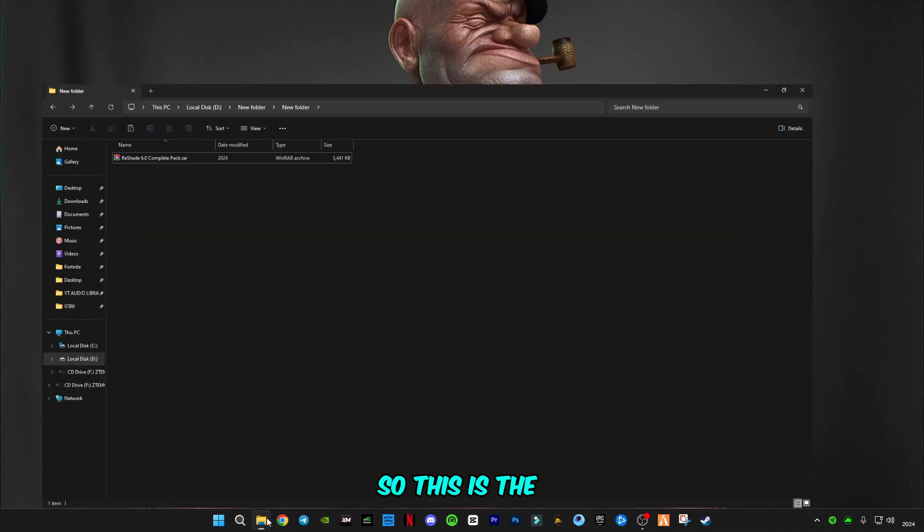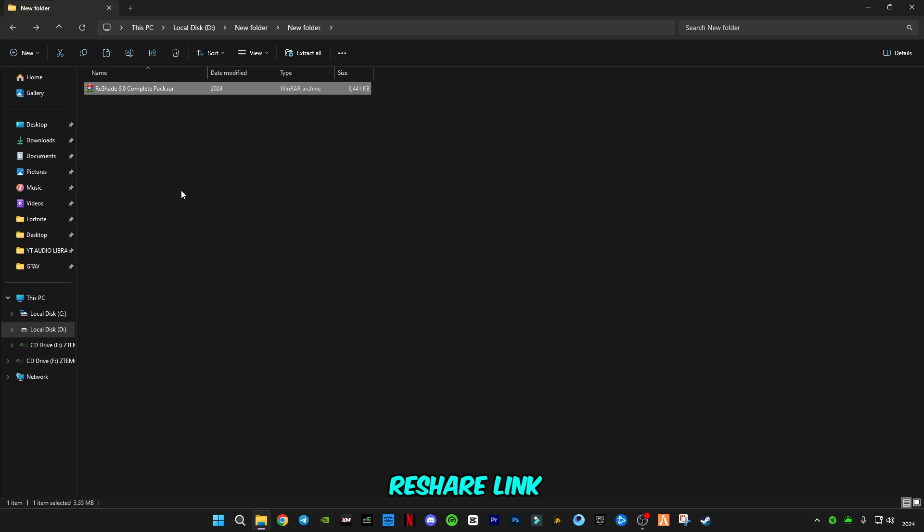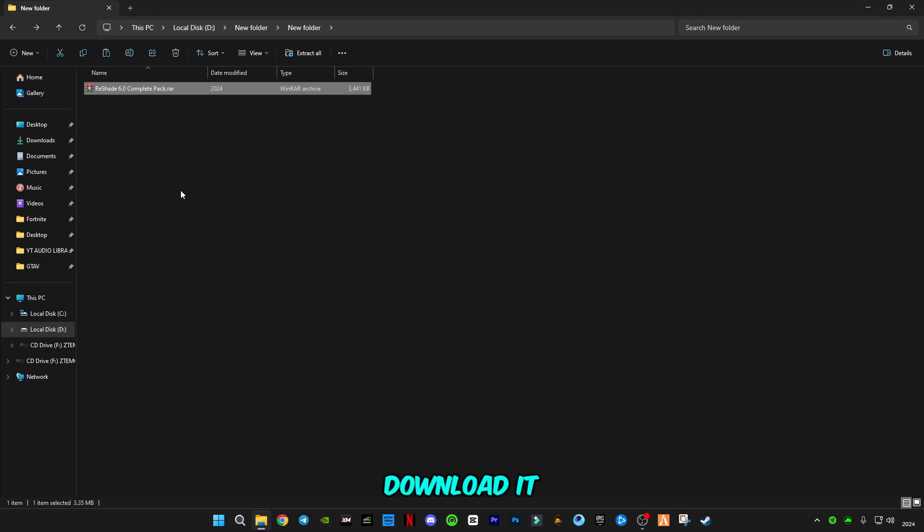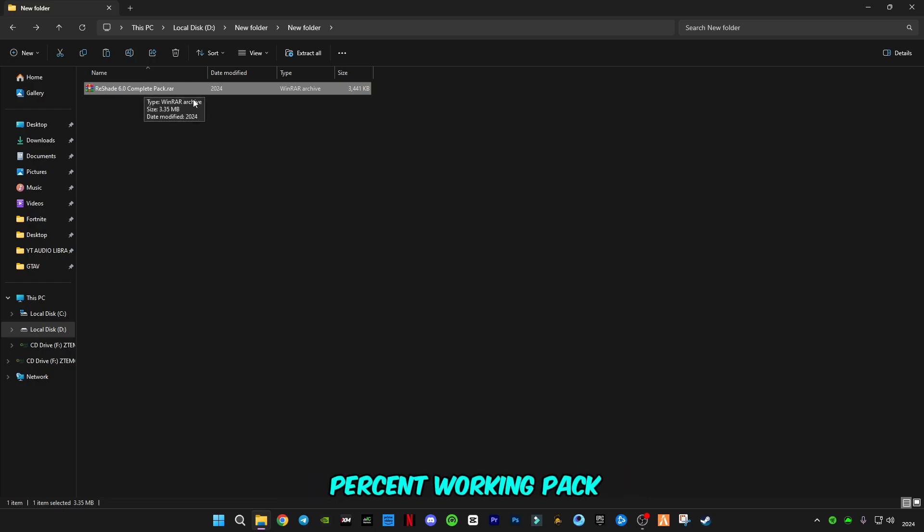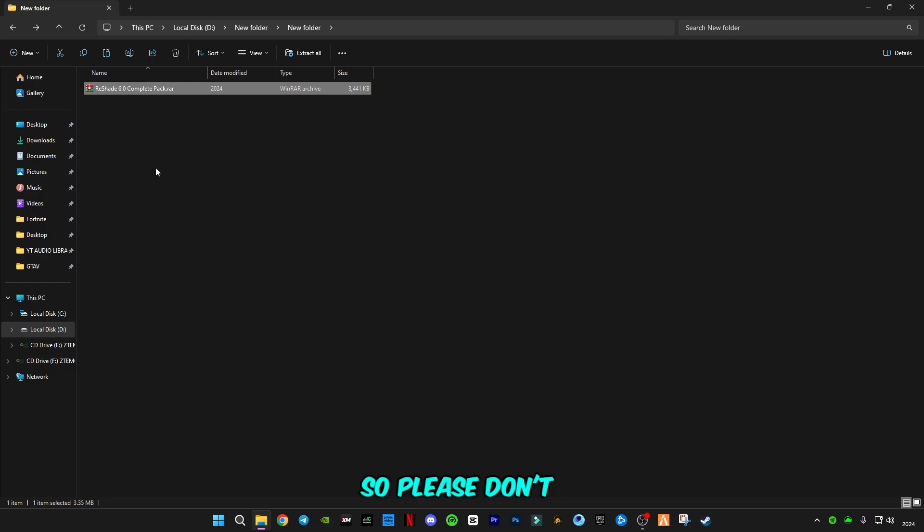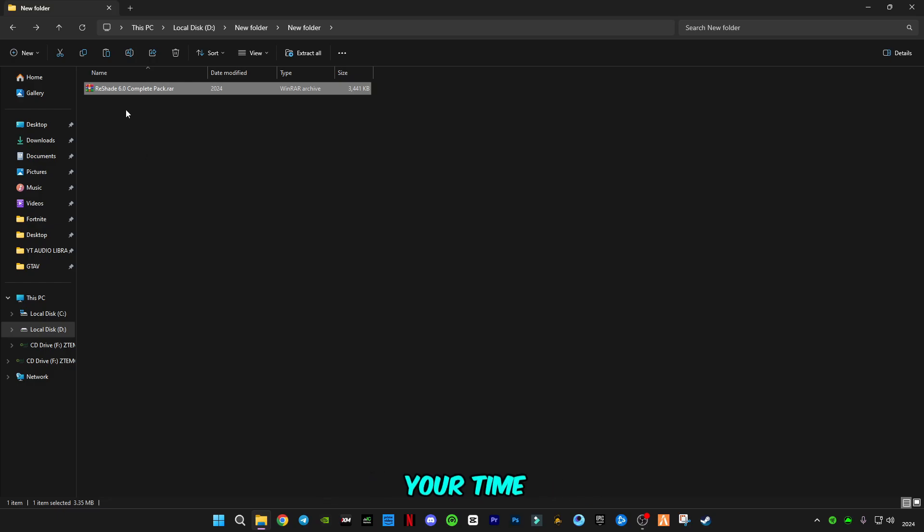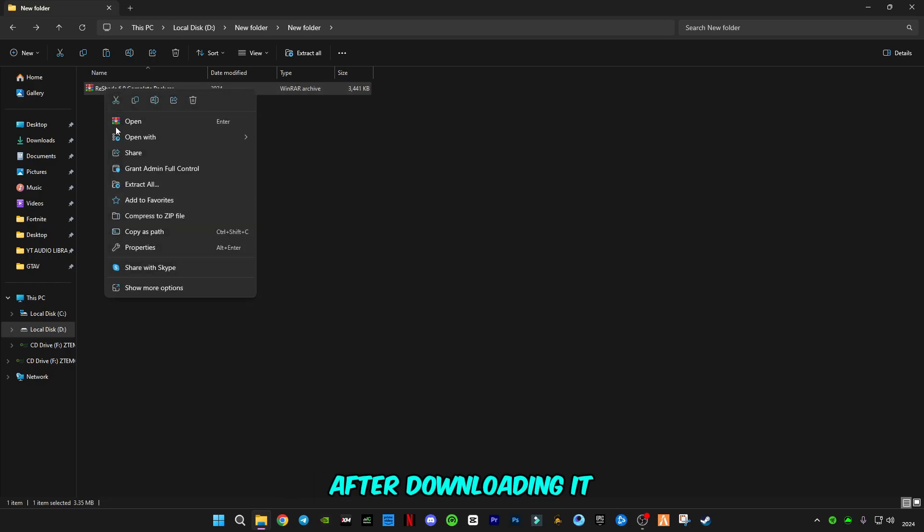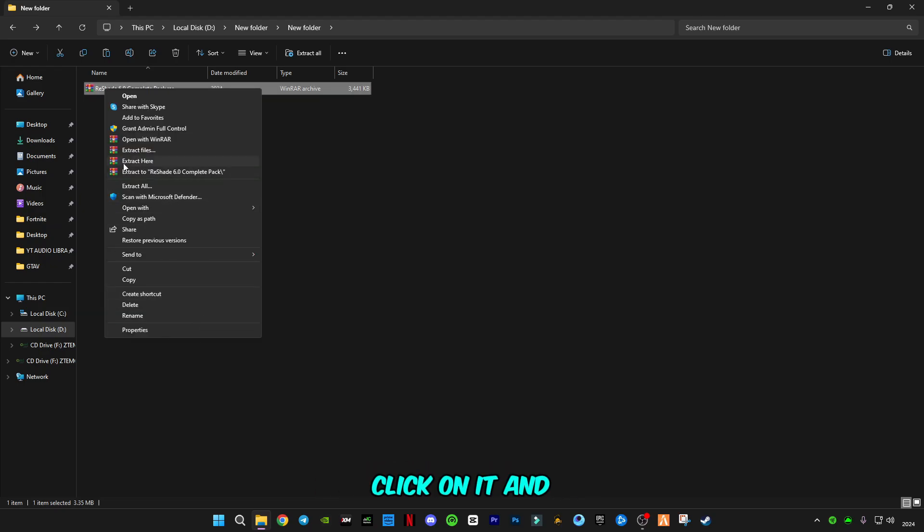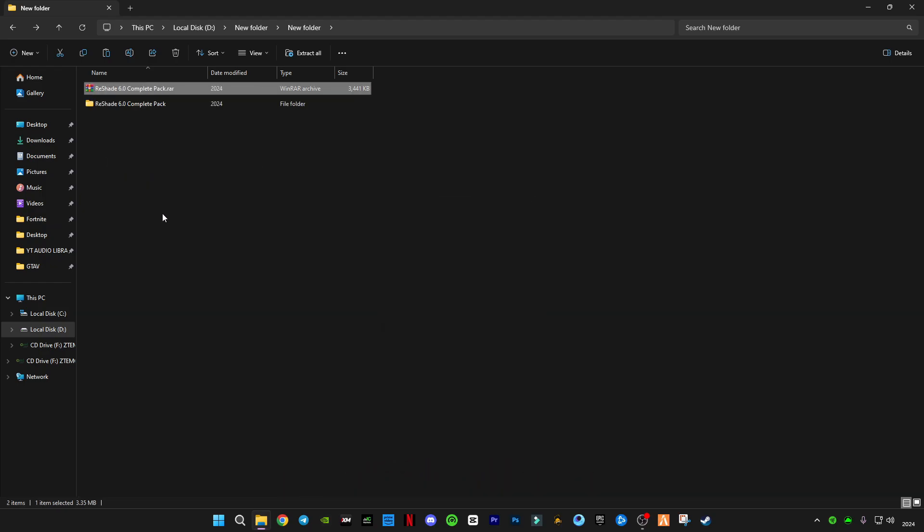This is the complete pack of ReShade, link in the description. Make sure you download it because this is the 100% working pack. I'm going to be showing you how to install it step by step, so please don't skip any part. This video is going to be short, so I'm not going to waste any of your time.